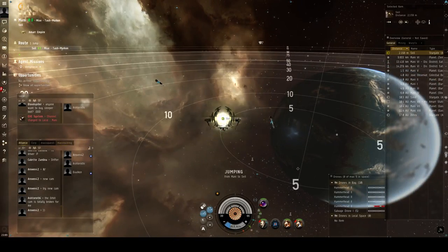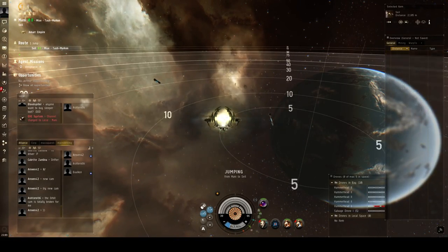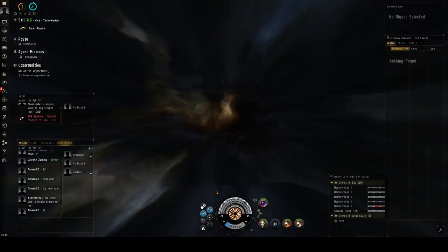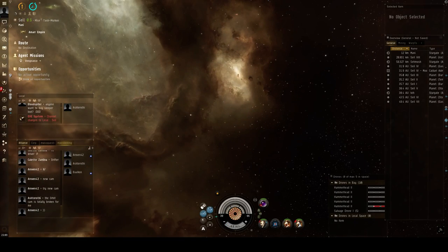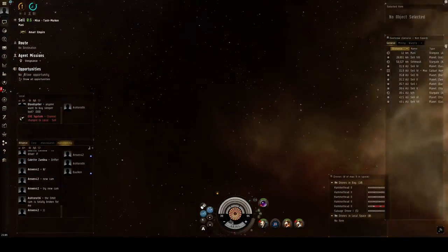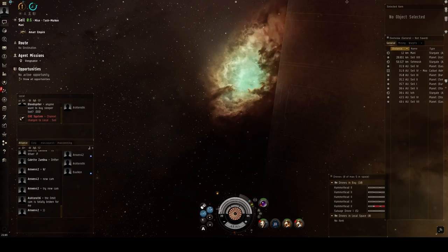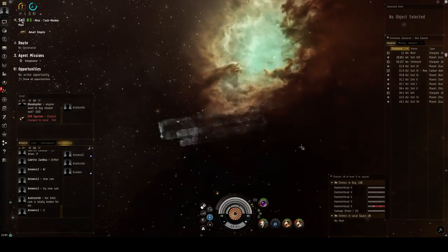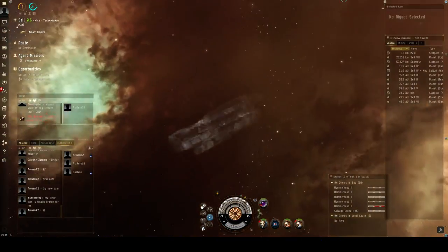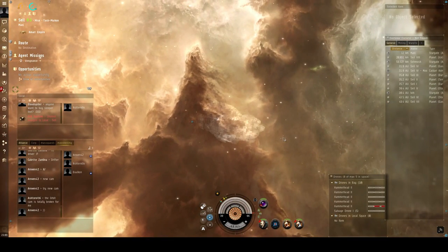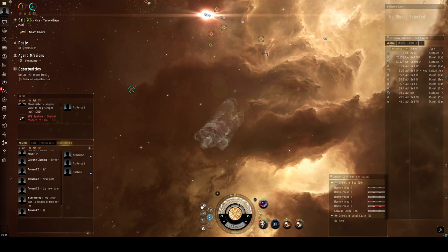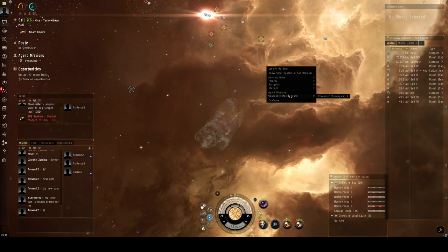I'm jumping and you can see the new jump effect. Now I actually have control over my camera. If you jump while in orbit camera, it oftentimes will just not show your ship at all, and there's no way to fix that from what I've been able to see. So I'm going to warp to the mission.